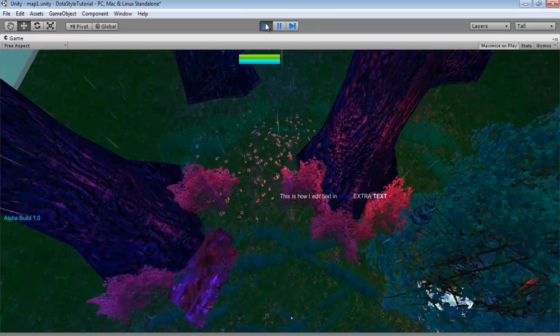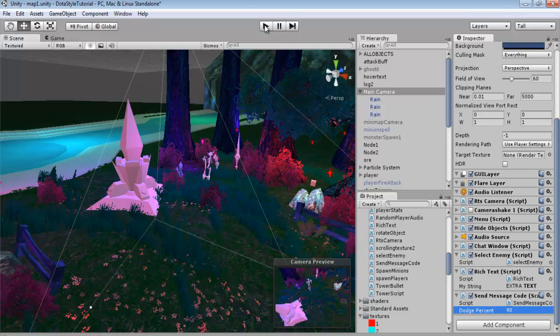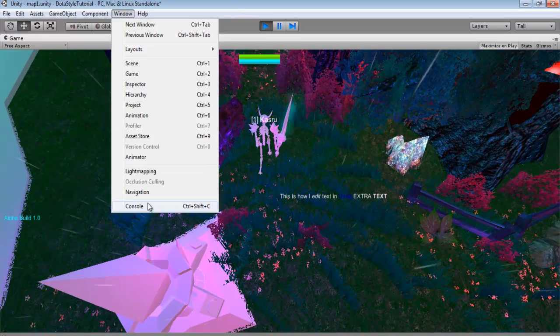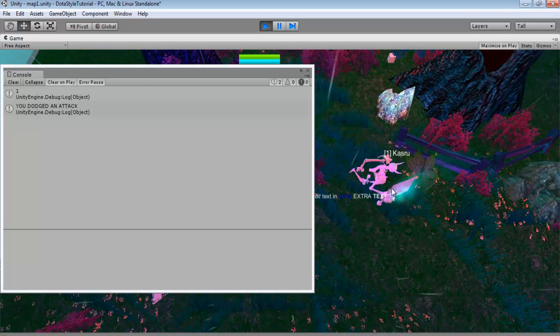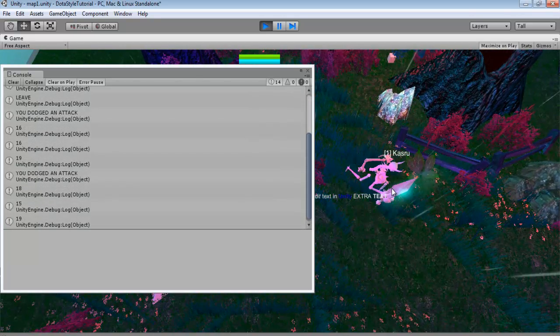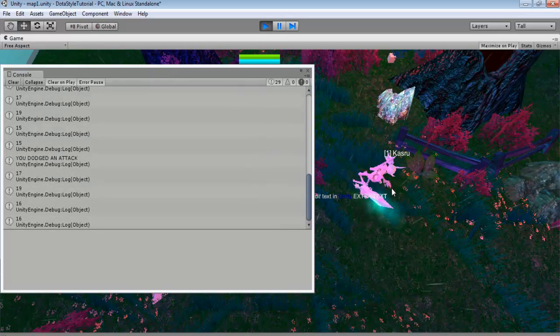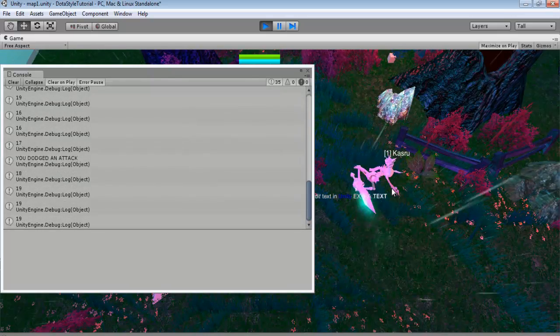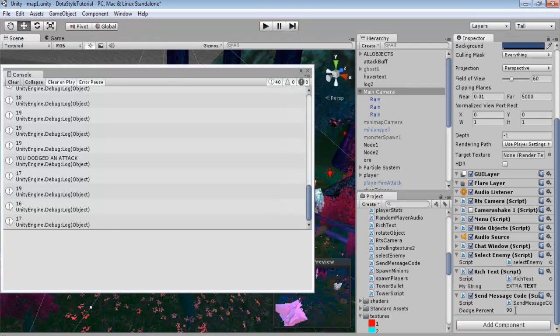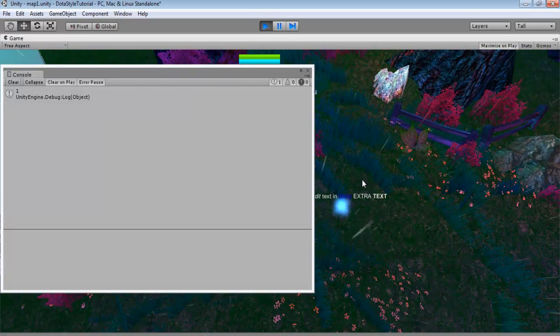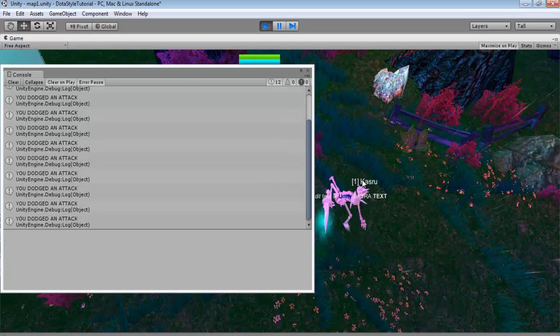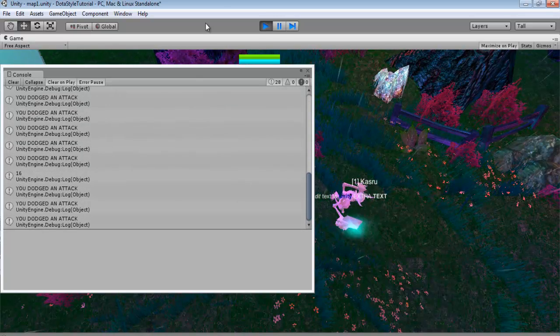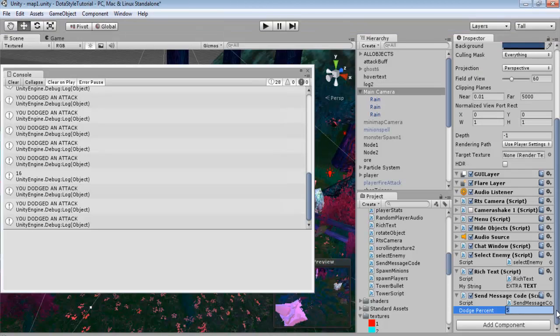We'll go back and set this for a higher number. Maybe we'll set it to 90. And we'll hit play. I'll bring back up our console and we'll hit T again. And I guess this number has to be lower. Maybe I calculated that out wrong. Yeah, I guess the lower the dodge. We'll probably have to go and flip that around so that we can actually make a higher percent.